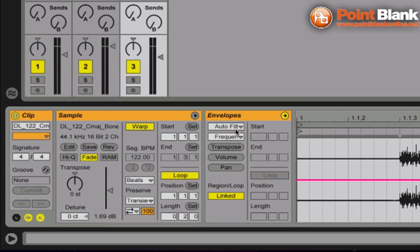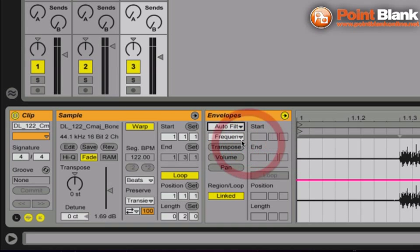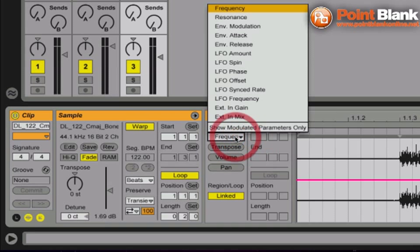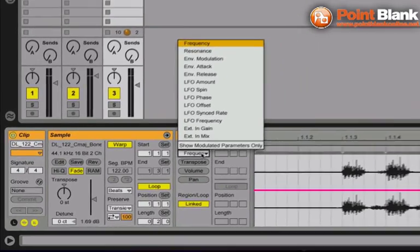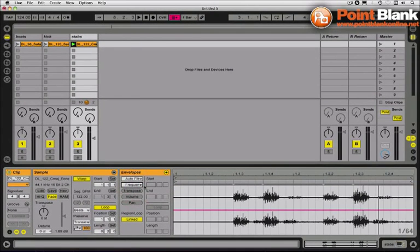What I need to do here in these two menus, these are the choosers, I need to choose the device I want to add the clip envelopes to, which is auto filter. And I want to choose the parameter within auto filter that I'm going to affect, so that's the filter frequency.